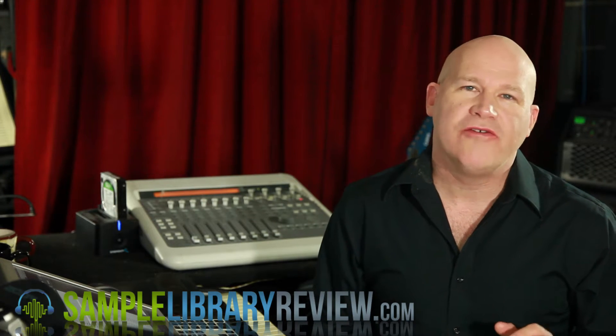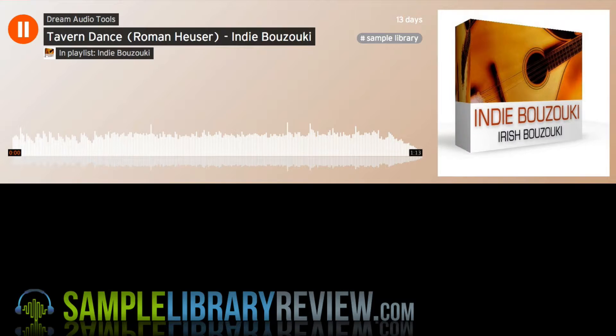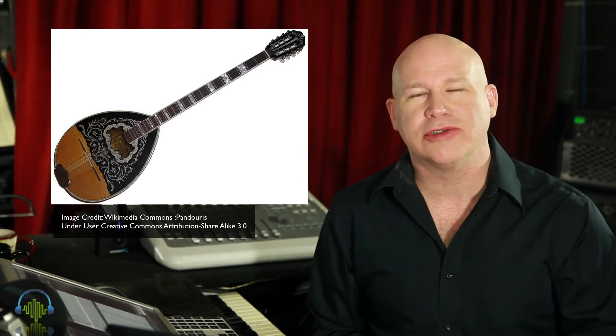Dream Audio Tools set out to capture the feel of an authentic Irish Bouzouki. This is an instrument of Greek origin, which is very similar to a mandolin in that it has double strings.